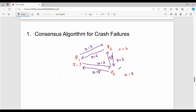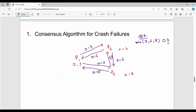What we do is broadcast the value across all processes. So if P1's value is 3, P2's value is 6, and P3's value is 8, then after broadcasting, P1 receives all values: P1 is 3, P2 is 6, and P3 is 8.